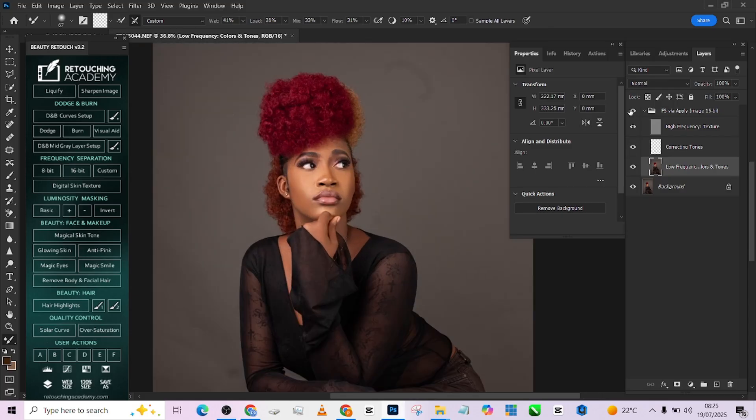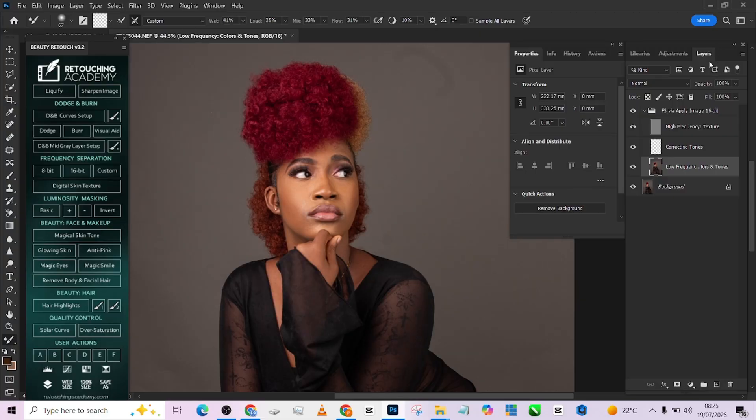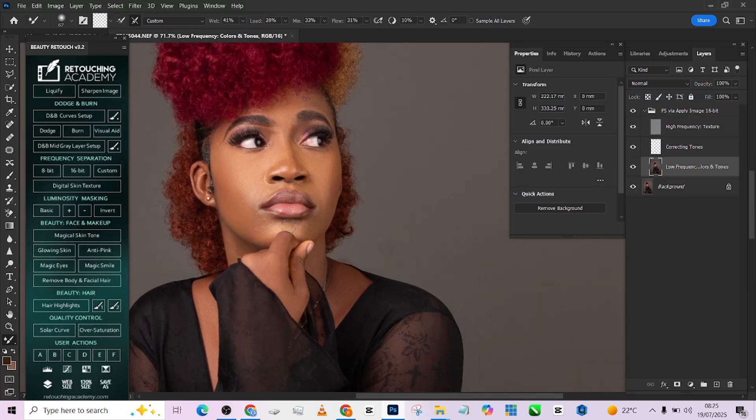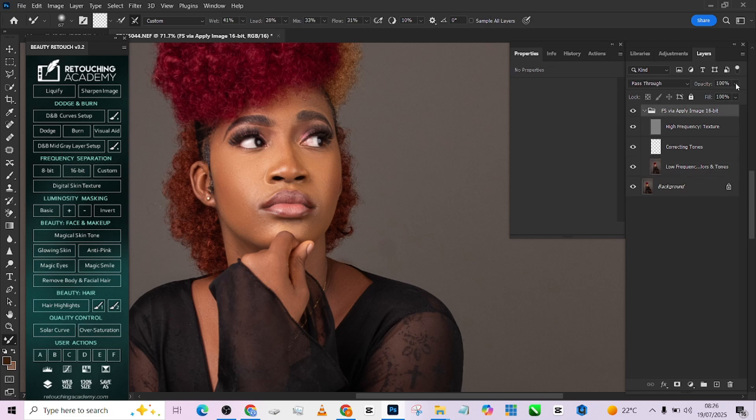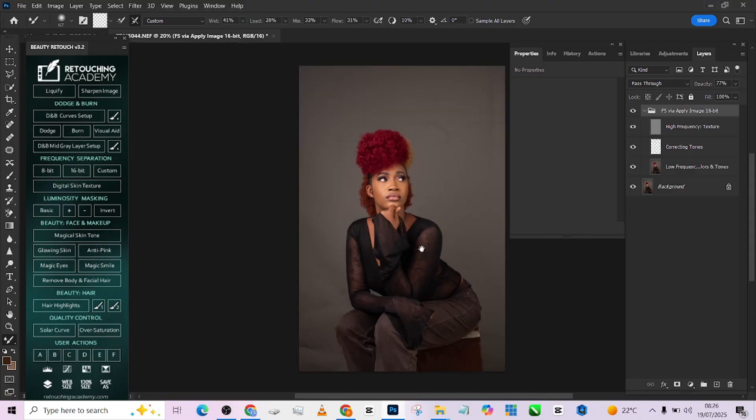Alright, so we have that. So let me show you what we've done so far. This is the before. This is the after. This is a very quick one. So I think this is slightly too much. So I'm going to be reducing it down a little. So just bring it down from here a little. And yeah, we are good to go.